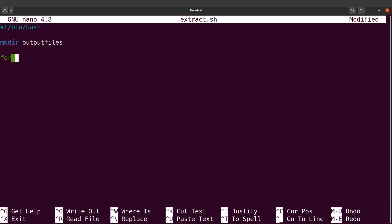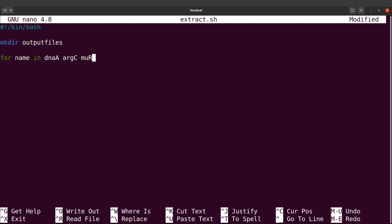I'll say "for name in" and I'm listing the names — those that we find in the text file. I have a total of four names. Once I do this, I'll move to the next line and say "do". Here, what we are going to do is save the names to a text file, because seqkit requires a file which contains the names of the sequences of interest.